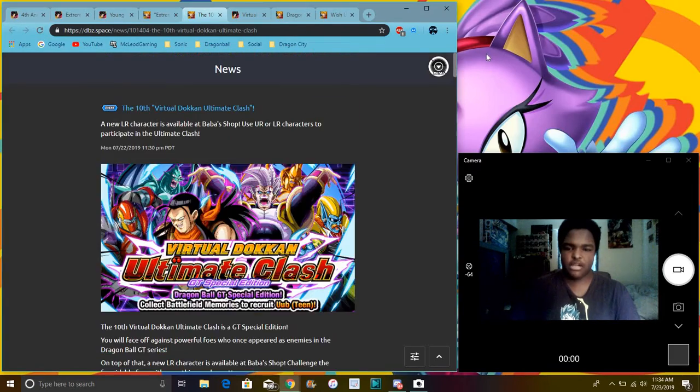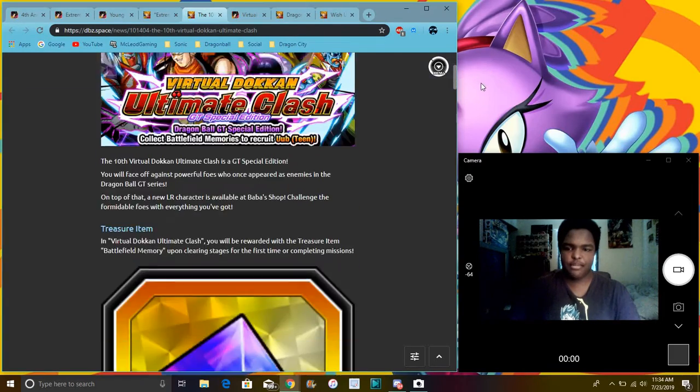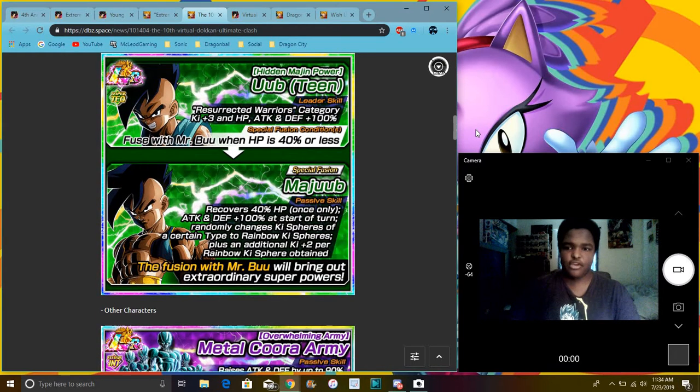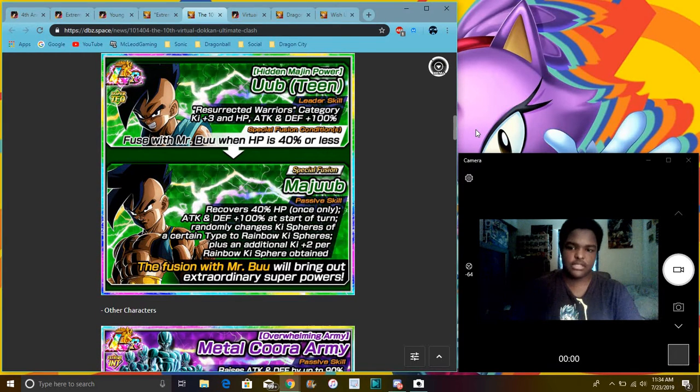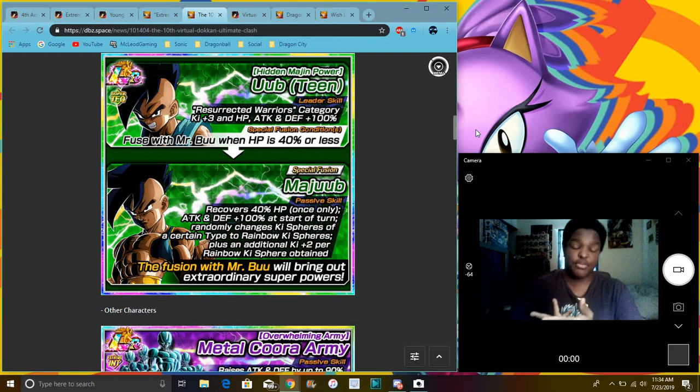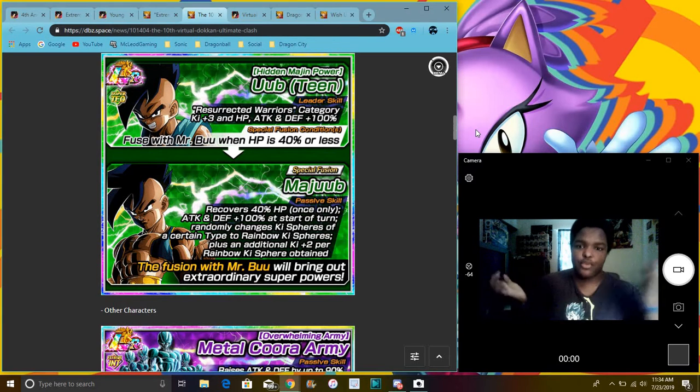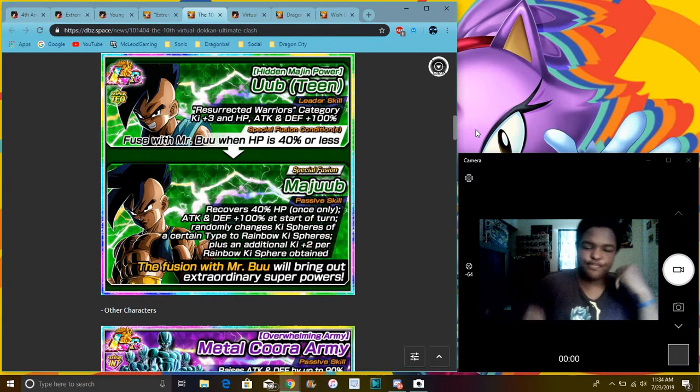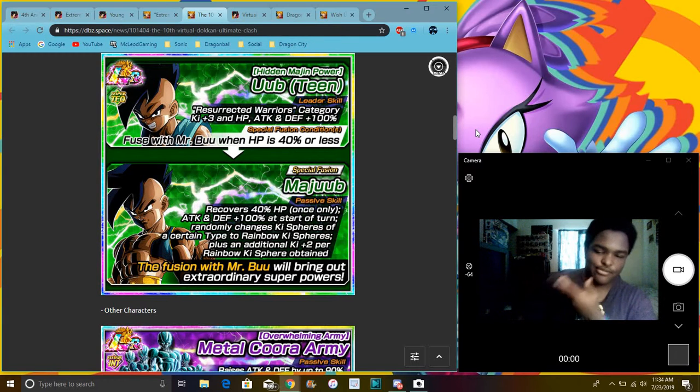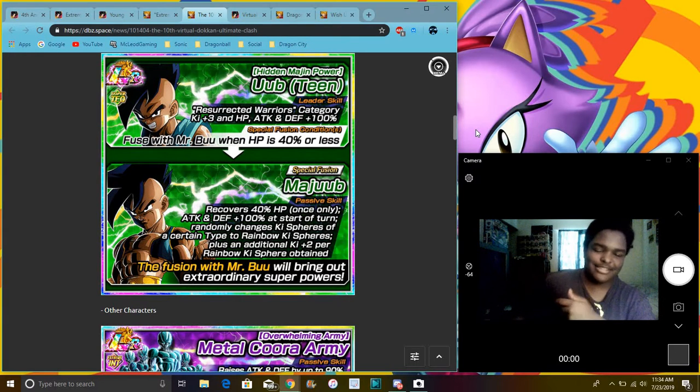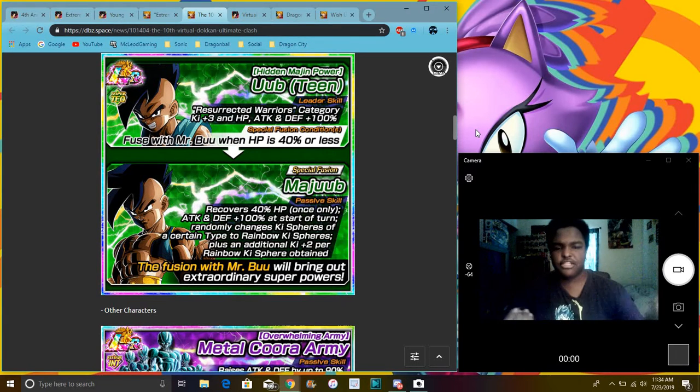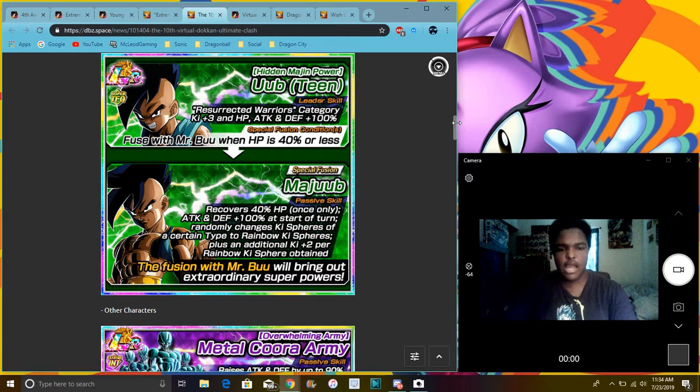Baby, basically all the fights. Baby, Omega Shenron, all that stuff. You can get Uub. He's better when he transforms. He's a lot better when he transforms. You only have to be at 40% health when you hit that. So it's simple. Plus we're both on Global. I already have him on Global anyway, I just got him.